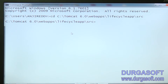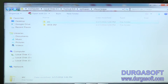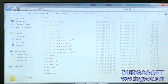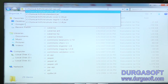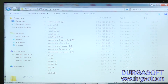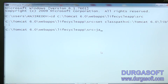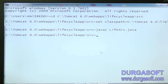Now here, set classpath equal to — we can take the jar file here, that is servlet-api.jar. Paste here, semicolon dot semicolon. Now javac LiveServlet.java. Compilation is done.